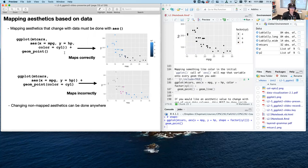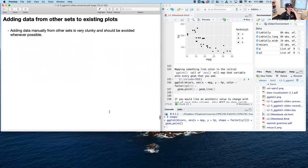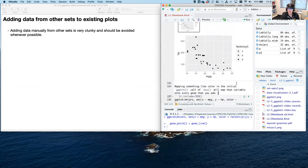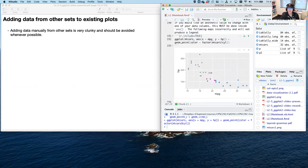Changing non-mapped aesthetics can be done anywhere. You can also do it inside geom_point using AES — that tells ggplot you need to map this color to an aesthetic value even though you didn't define it in the original ggplot call. Also note that mapping inside AES automatically propagates to multiple geoms — if you map color in AES, it will apply to both geom_point and geom_line automatically without having to specify it twice.